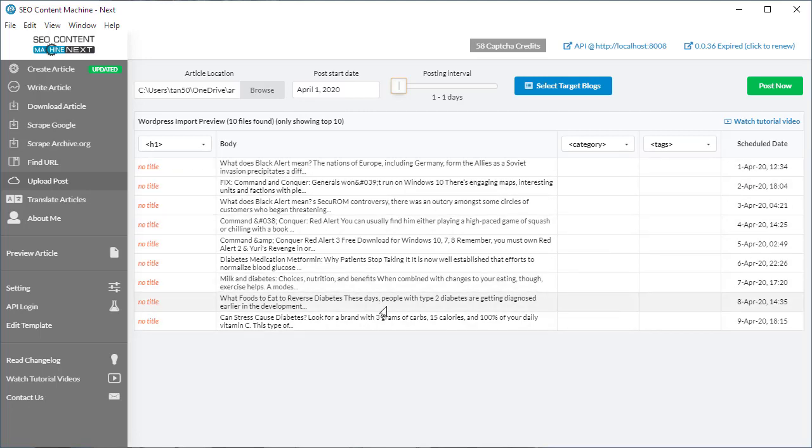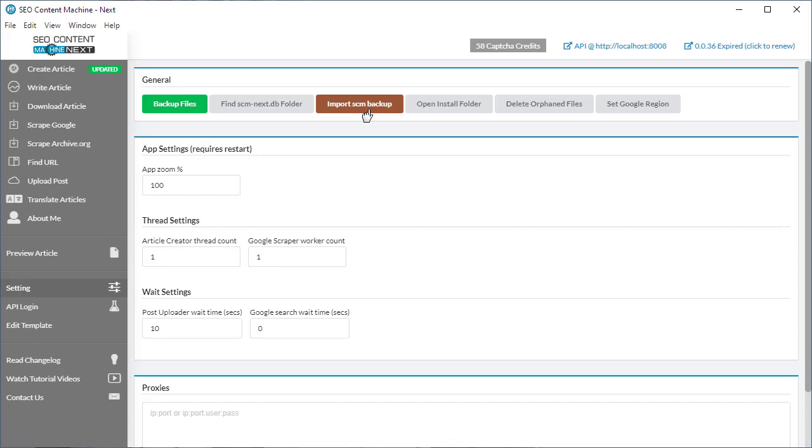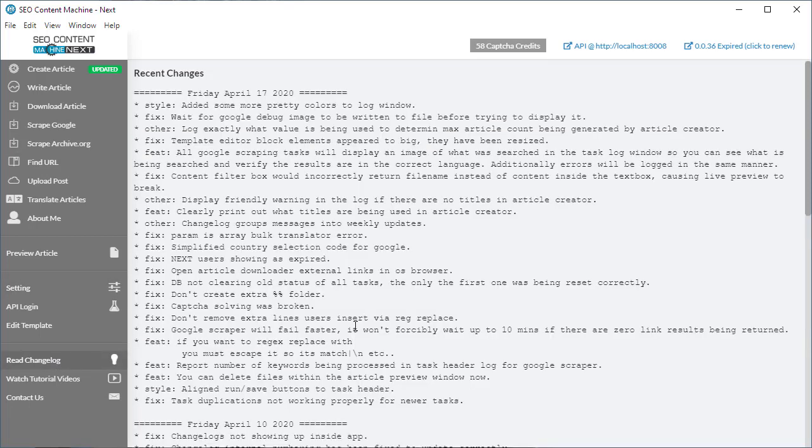Switching track over to the settings page, we've always had the backup files tool, but this is new. Now if you backup your files, you can import your backup with one click. There's no need to go extracting your files and finding where they live anymore. This is all done for you automatically in one click. That's new and very useful.